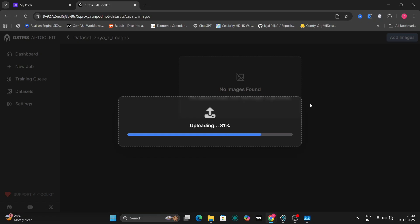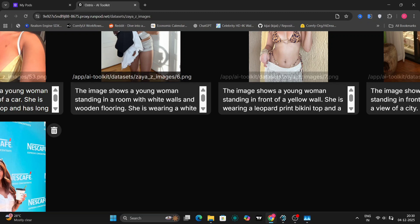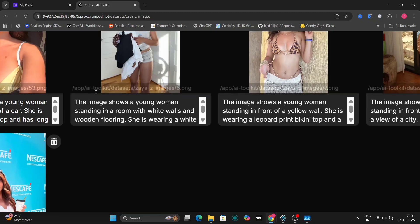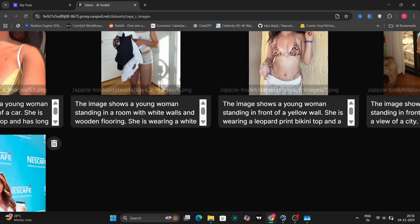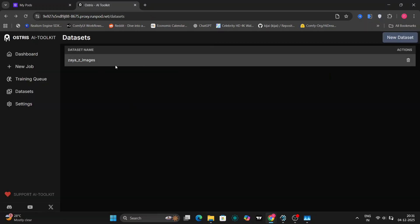As you can see, it's uploading all the pictures and the text files. Now I'll show you, you can see everything has been written. You don't have to do anything. This will recognize everything by itself. Now that the dataset has been prepared, we'll go to new jobs.